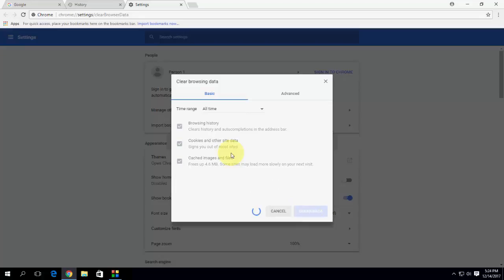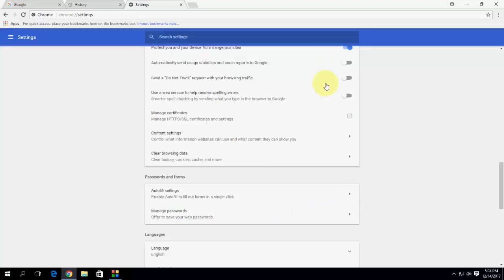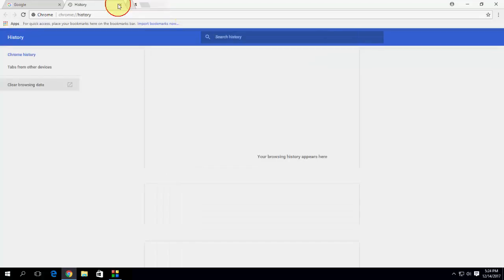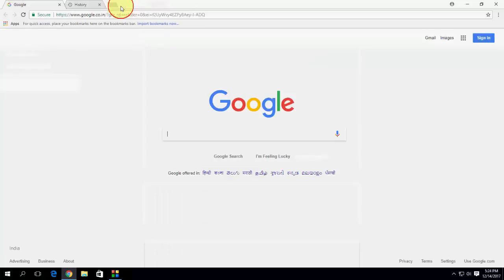So this is the second method to fix your problem. After clearing your browsing history and data, hopefully it will fix your problem. If you are still facing problem, the third option is...